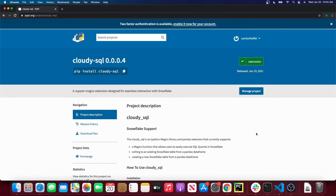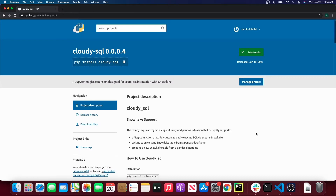Hello and welcome to another episode of HashMap Megabytes. Today we are going to be talking about CloudySQL. CloudySQL is a Pandas and Jupyter extension that manages the Snowflake connection process and provides a simplified way to execute SQL in Snowflake from a Jupyter notebook.